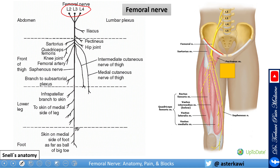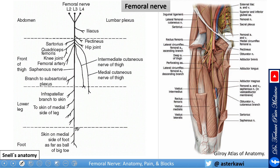The femoral nerve emerges between the psoas and iliacus muscles, as you see here, and passes underneath the inguinal ligament. In the femoral triangle, the femoral nerve lies on the lateral side of the femoral artery and is outside the femoral sheath.